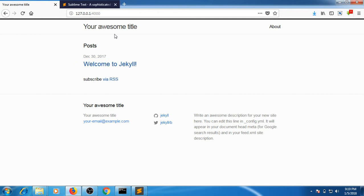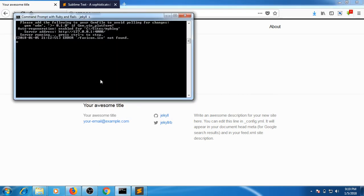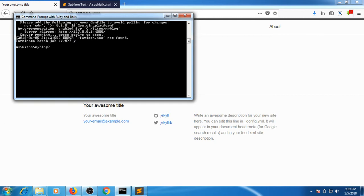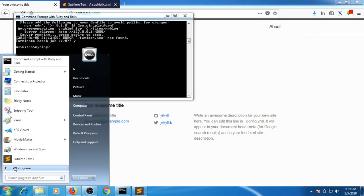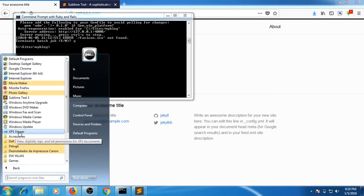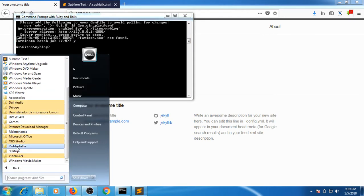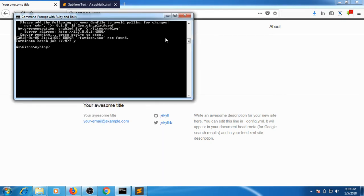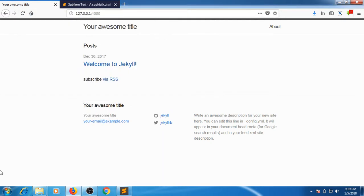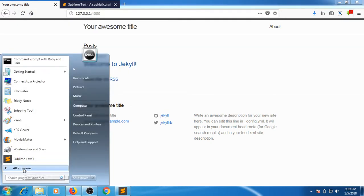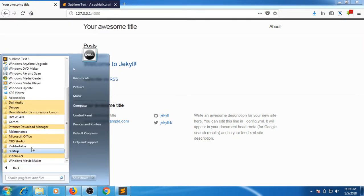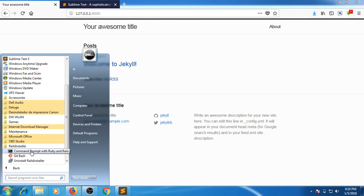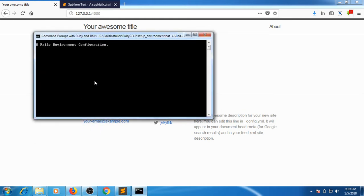You don't see any changes here. What we need to do is stop the server. To come to this stage, after you have installed the Rails installer application, you can see here Command Prompt with Ruby on Rails. I'll show you once again.